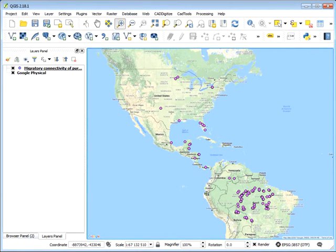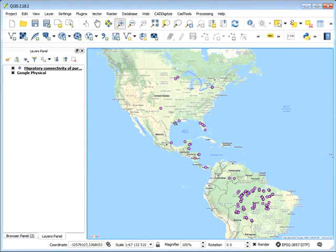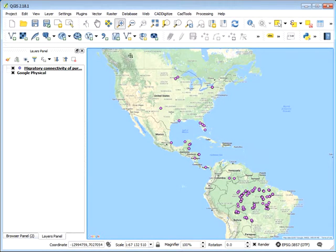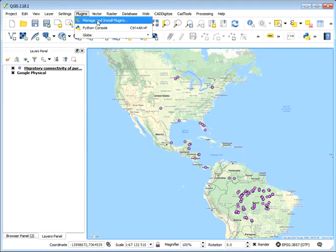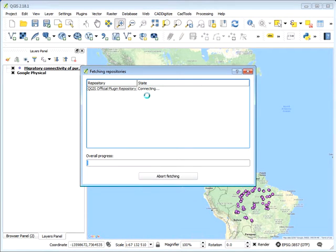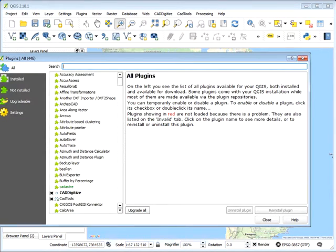Alright, so the next step is to use Time Manager to animate this database. So we can access our Time Manager plugin from the Plugins menu. Open your repository. And then you must have a connection to the internet to access this online repository.